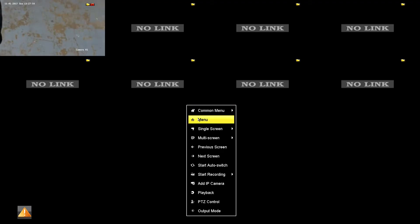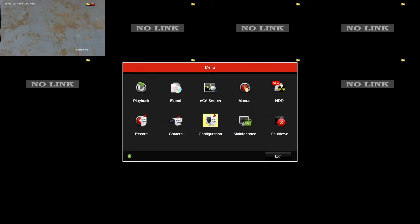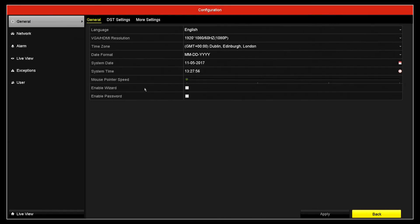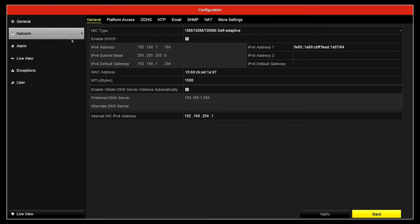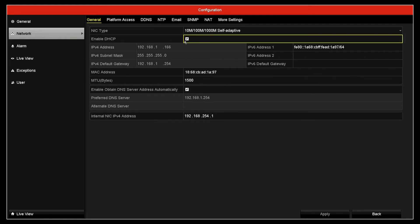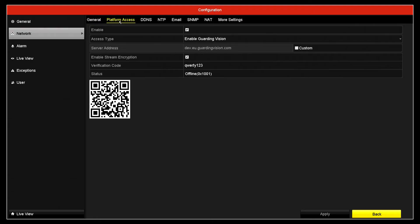So we go into the menu, into configuration and into network. First thing, make sure you've got DHCP enabled and then go on to platform access.